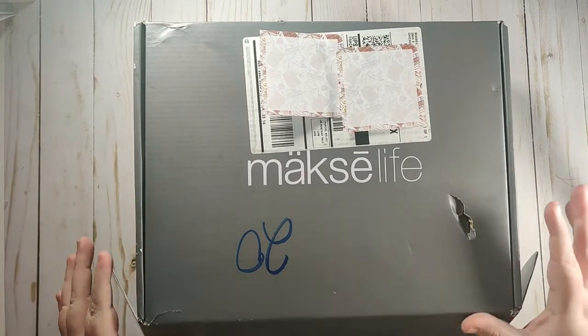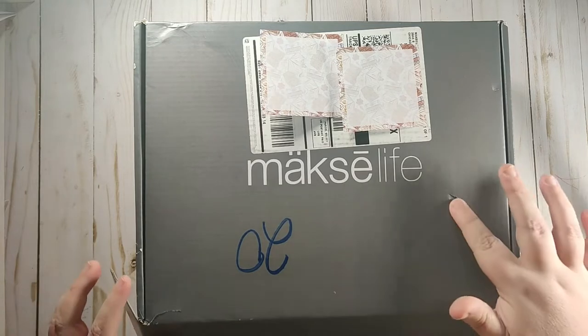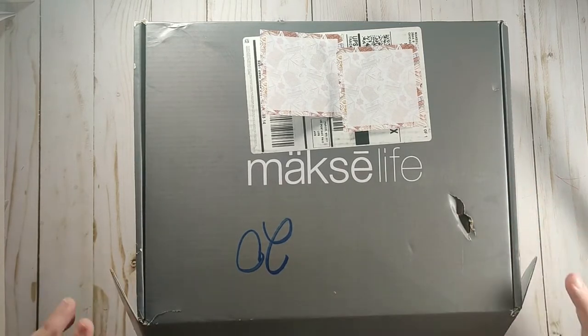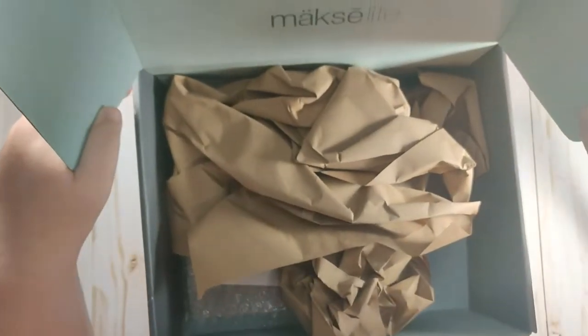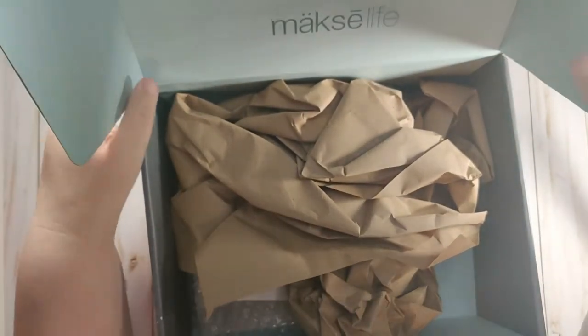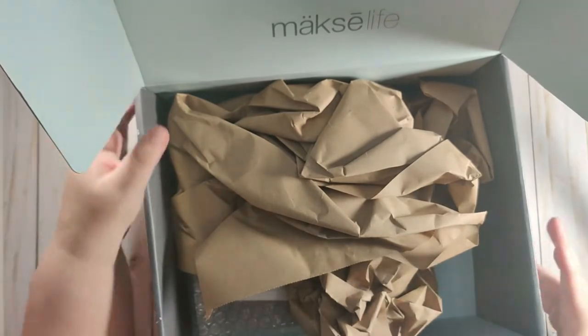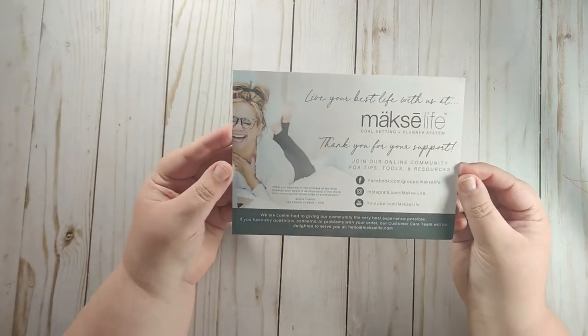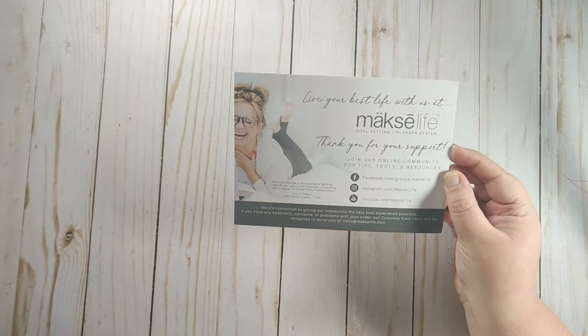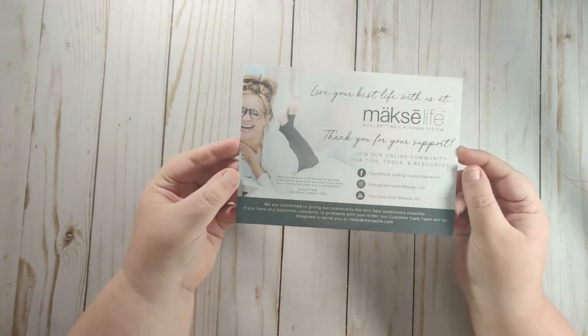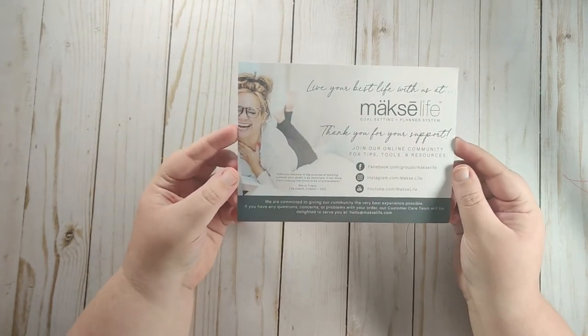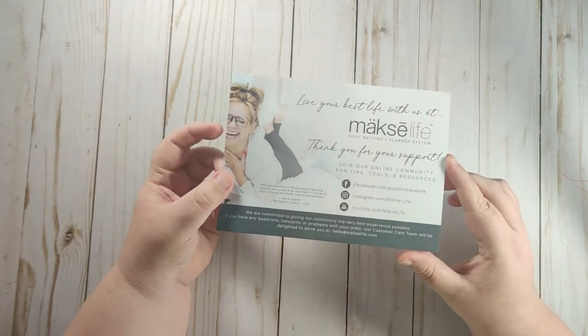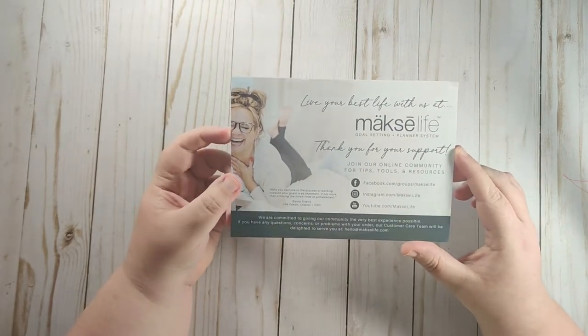So this is the box they came in. The box is a little bit beat up from shipping but the way they ship stuff, it did not hurt the planners at all. I'm going to go ahead and put it off to the side. So with every order you get this card and this is Sierra, their founder. She is amazing. She is a life coach and planner girl herself and the system that Moxie Life uses is the system that she actually has been using with clients for years.